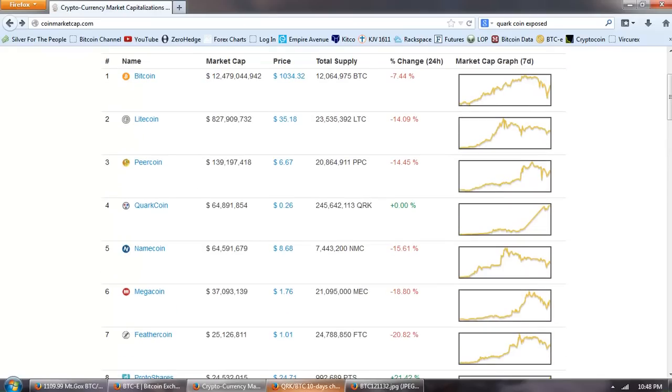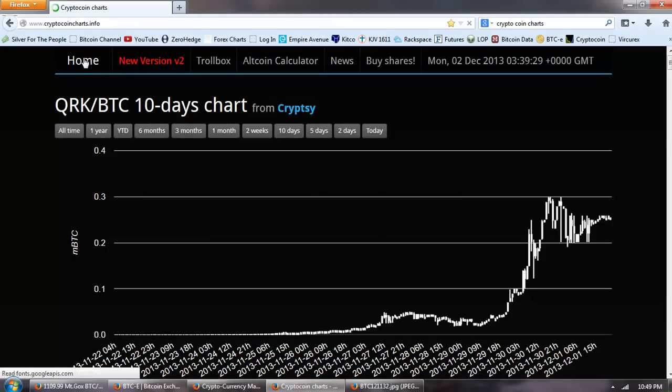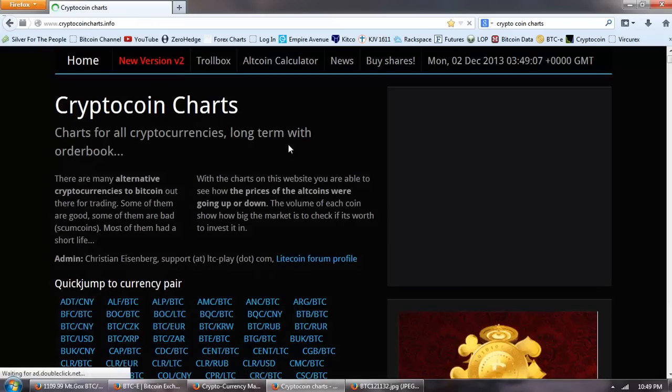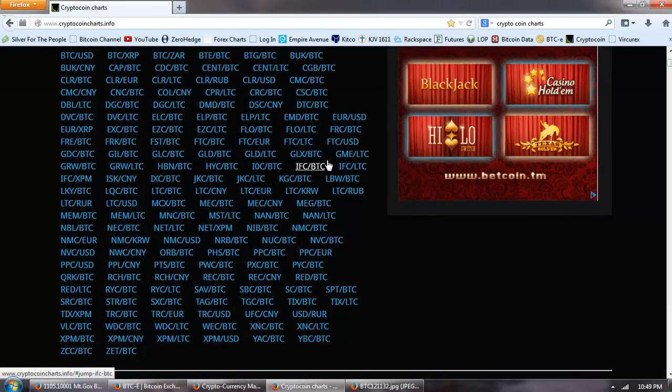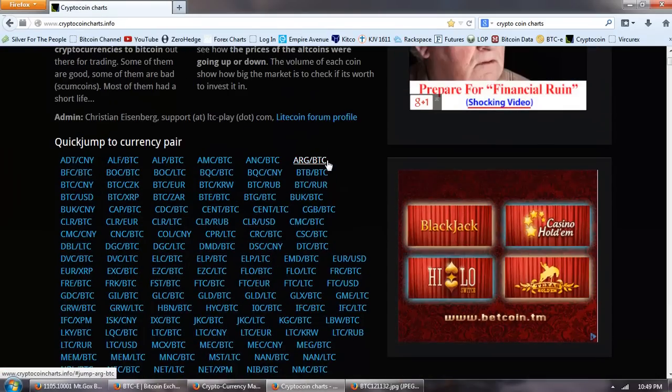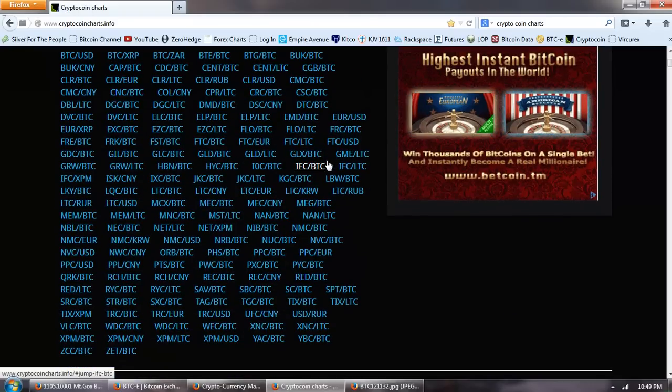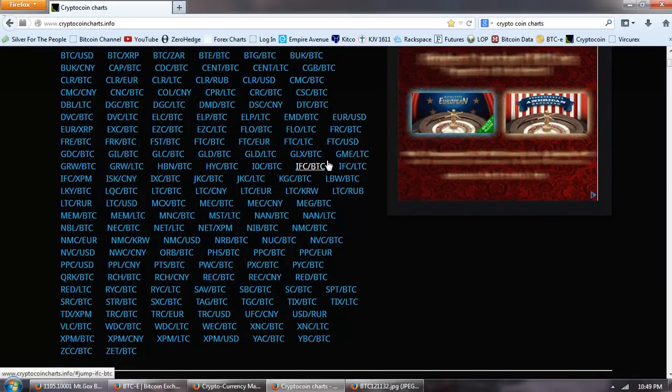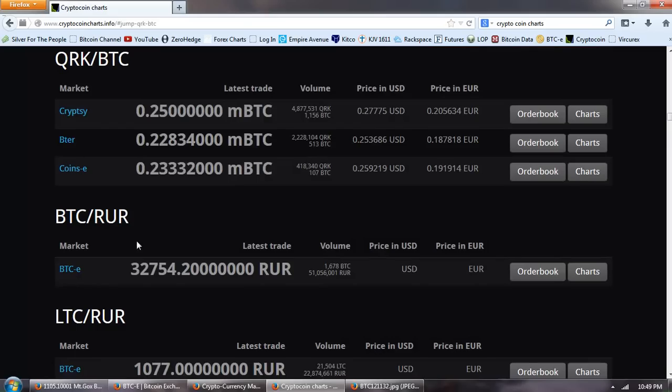Now the other thing that's very suspicious about that is when we go to crypto coin charts. And you can see how much it's grown. All the crosses that we have. It's crazy. But if you look here to find Quark coin, you can see that it's not quoted on the two major exchanges that I use. Now that doesn't mean anything. But it's a little bit suspicious.